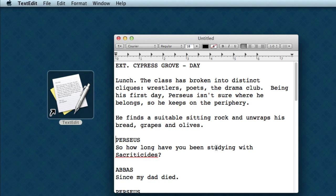In Fountain, nothing has to be indented. You can if you want to. You can indent character names or transitions. But most writers sort of get used to everything staying over on the left-hand side. Margins come later on when you're bringing it into another application. Let's take a look at how we do that.